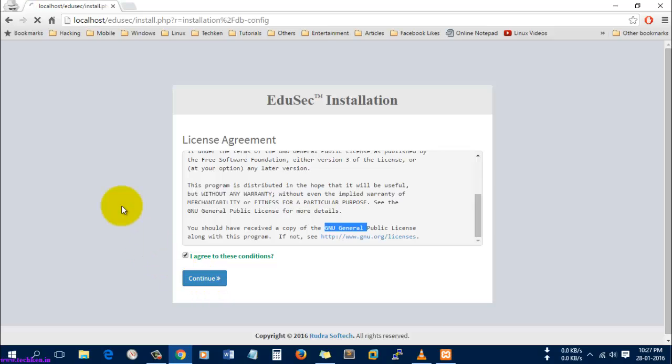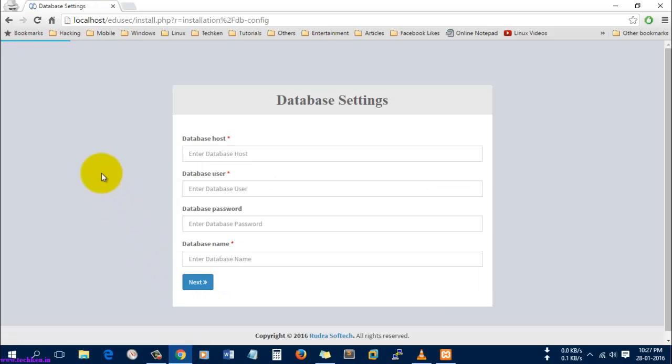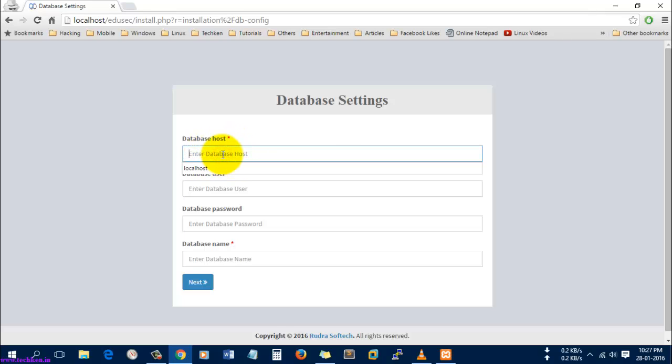Here I need to provide the database settings. For that I'll type localhost, that's the local database hostname.